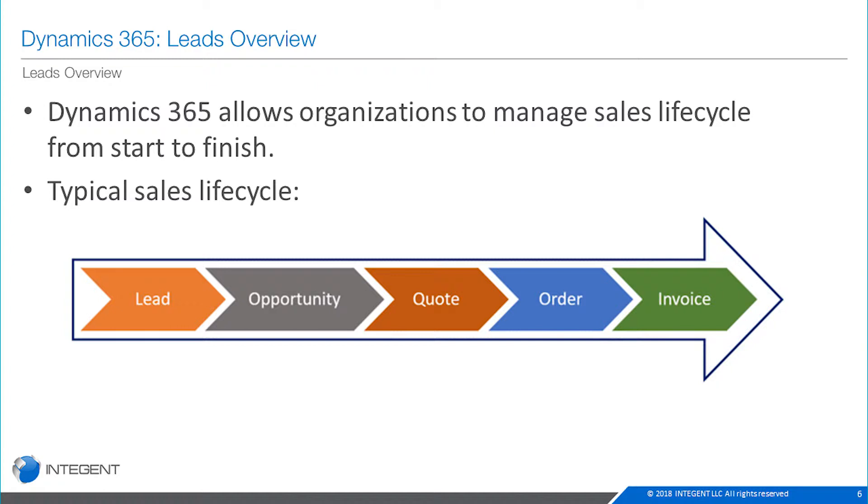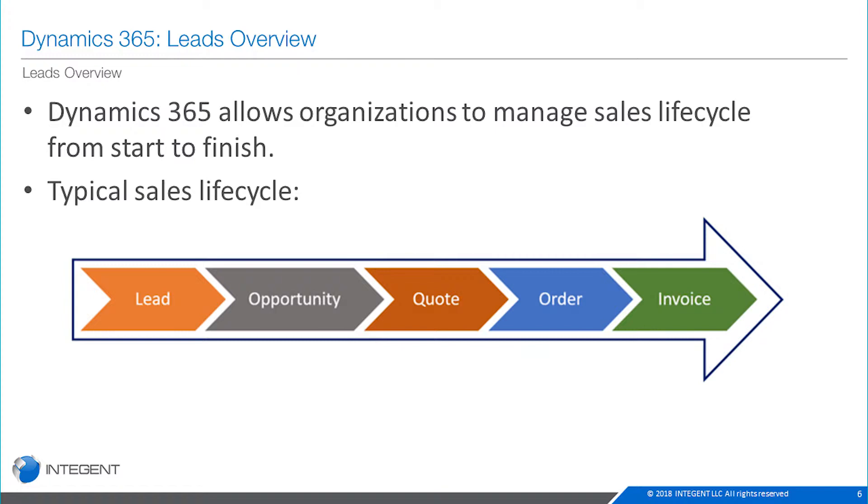Looking at the typical sales lifecycle, most items will come in as a lead, some kind of inquiry from somebody who wants something that you sell. Once that lead is qualified it will turn into an opportunity. From there, that potential customer will receive a quote from the organization. If they like what they're seeing, they'll place an order and ultimately an invoice will be sent and the deal will be made and we'll have that win.